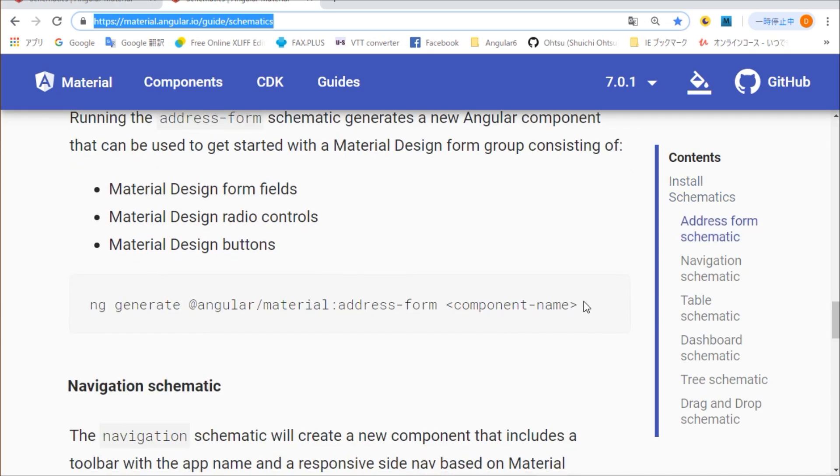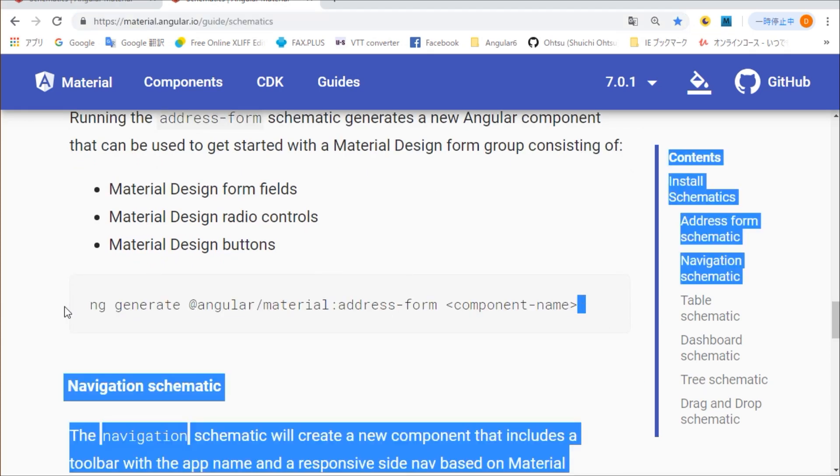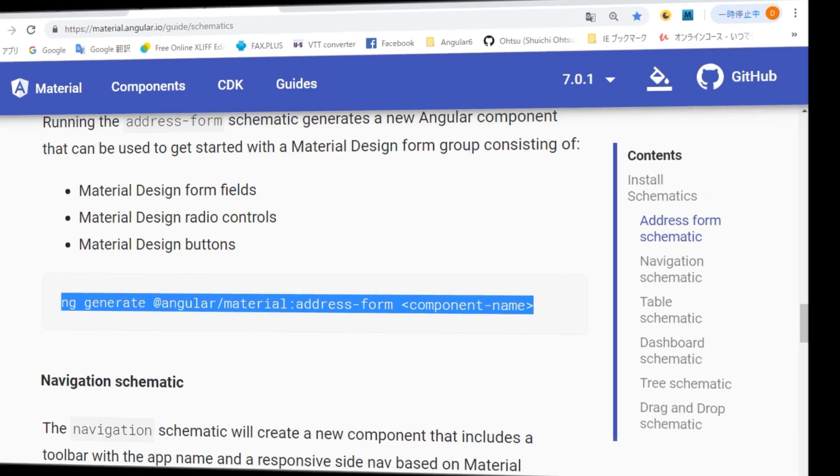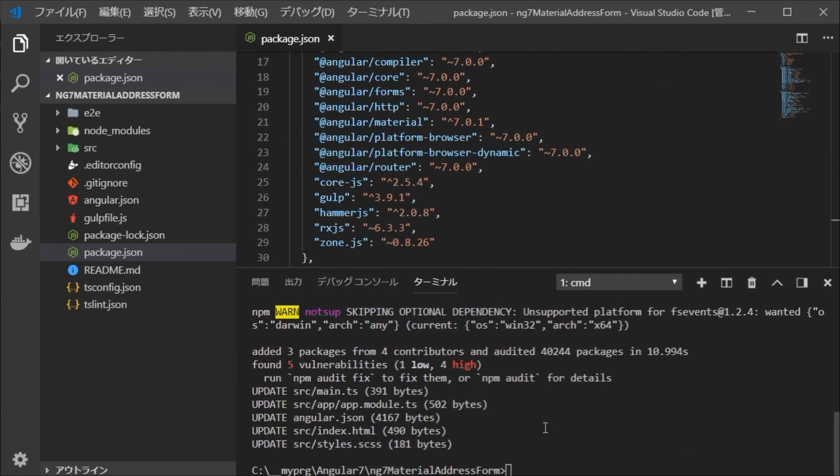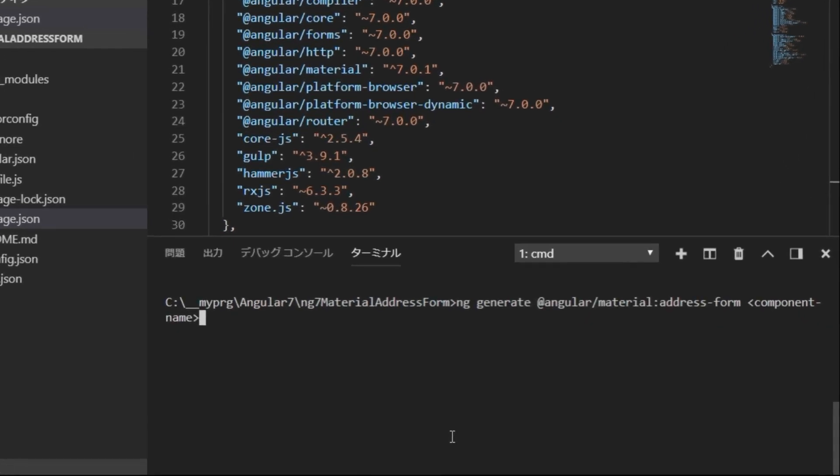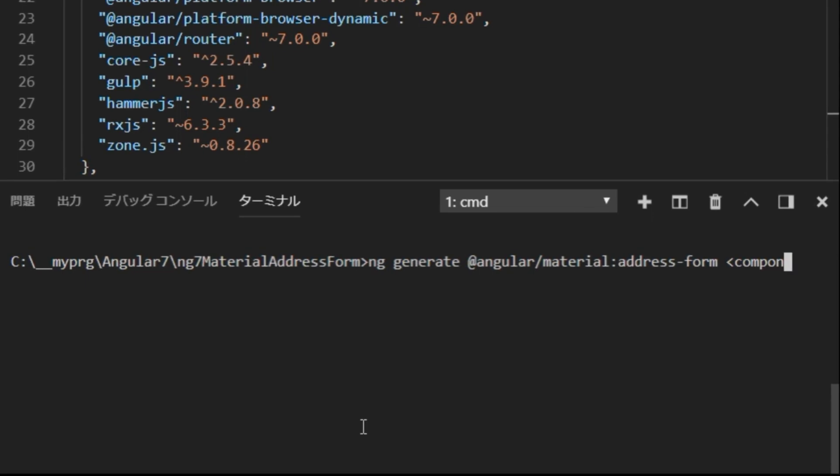And, its command line is ng generate @angular/material:address-form component name. Copy this line. Return to VS Code and paste it on the command line. You set the component name yourself appropriately. I made it as a component name my-address here. This generation is over.